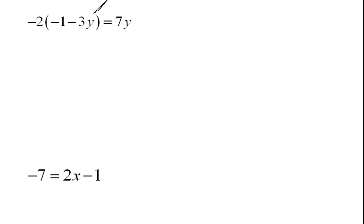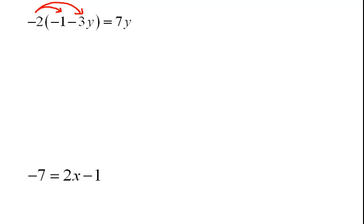Here again we have another distribution problem so we need to do our distribution first. Negative 2 times negative 1 would be a positive 2. Negative 2 times negative 3y would be a positive 6y equals 7y.